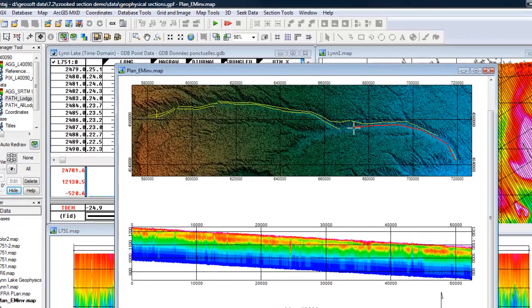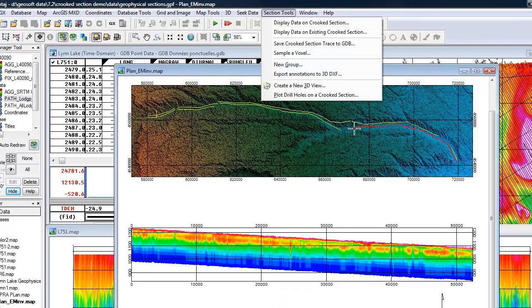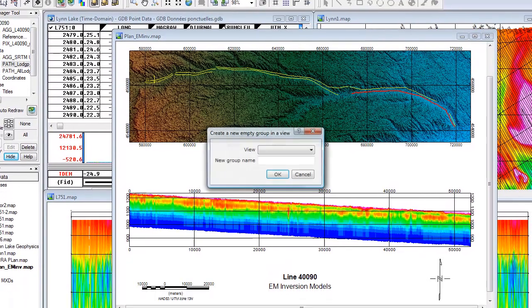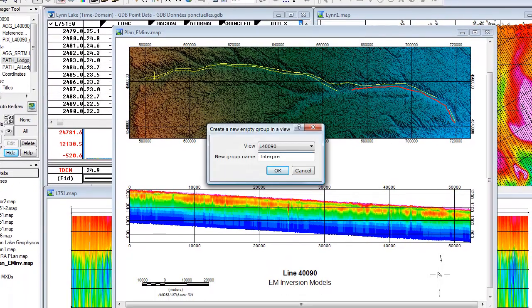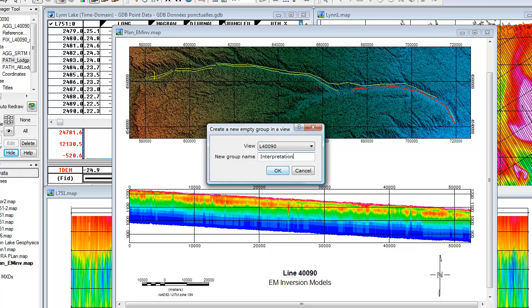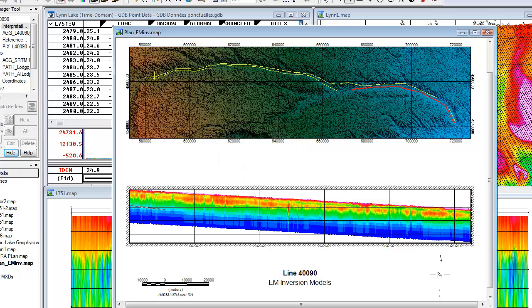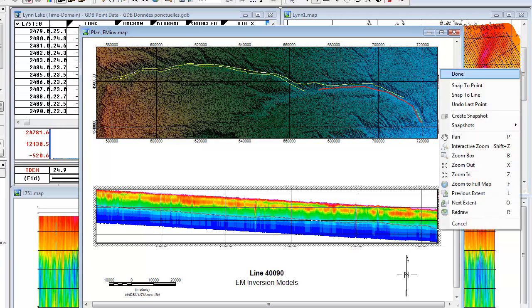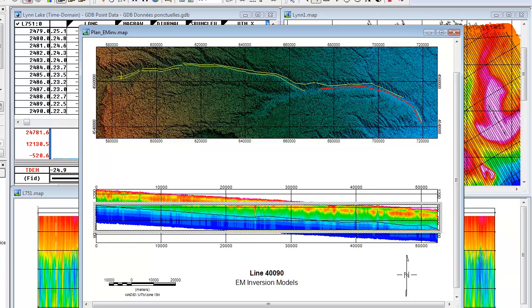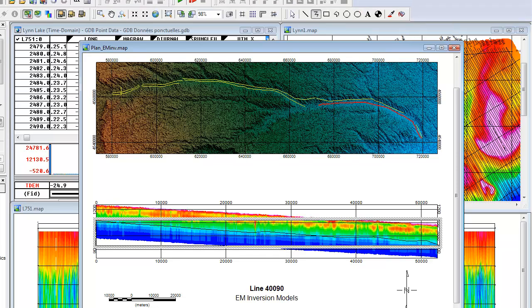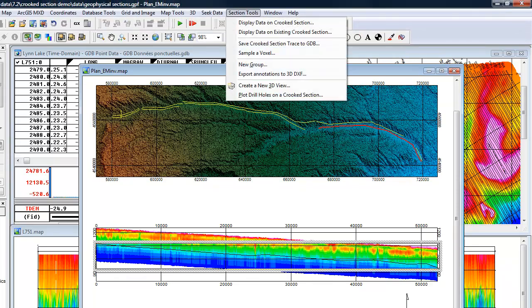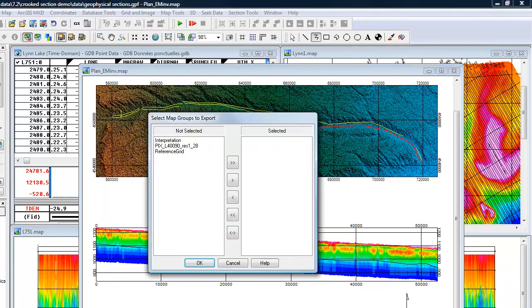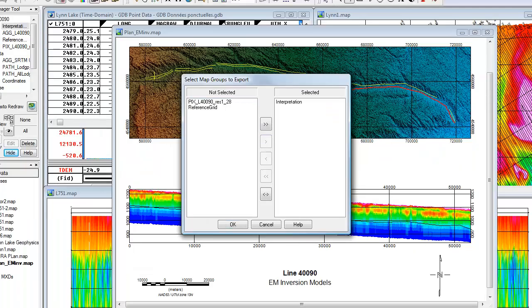You add interpretations on the section by simply drawing on the section map. Create a drawing layer on the map and then digitize the feature you would like to highlight. We then export this to a 3D DXF file to display it in the 3D view.